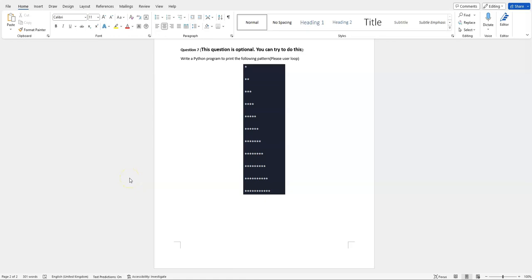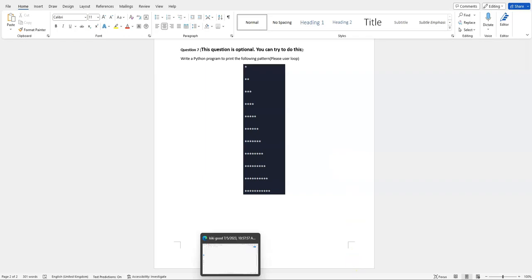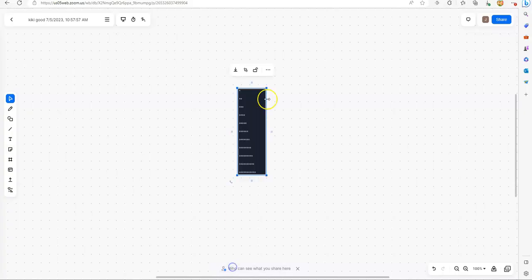In this video we talked about one question left in our week 8 homework. The question itself is, write a Python program to print the following pattern. Let's see what the pattern is.